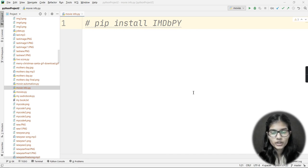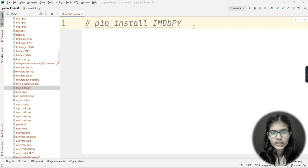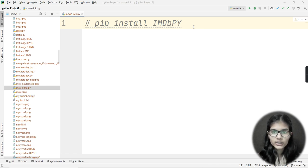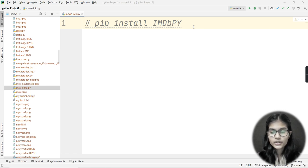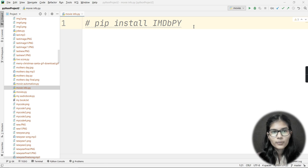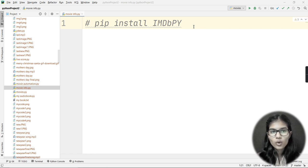Hello everyone, my name is Shambh. Today we are going to make a project that will contain all the information about a movie you enter — the title, the release year, and even the cast, meaning the heroes and heroines in that movie. This is the whole idea about today's Python project.